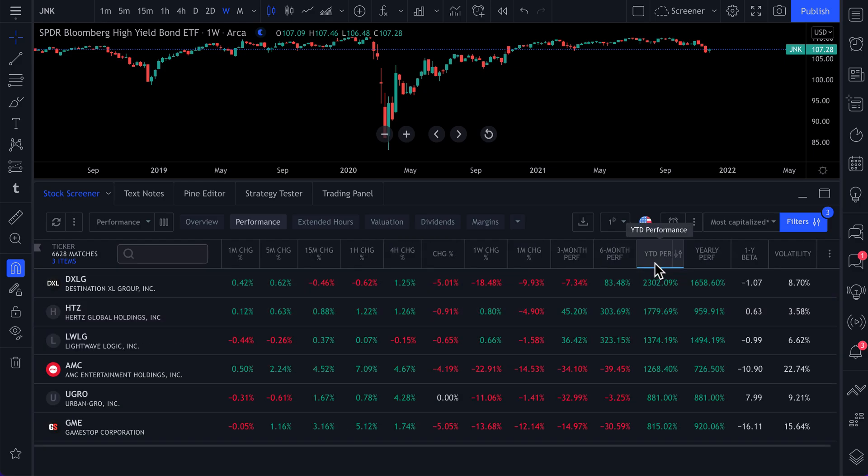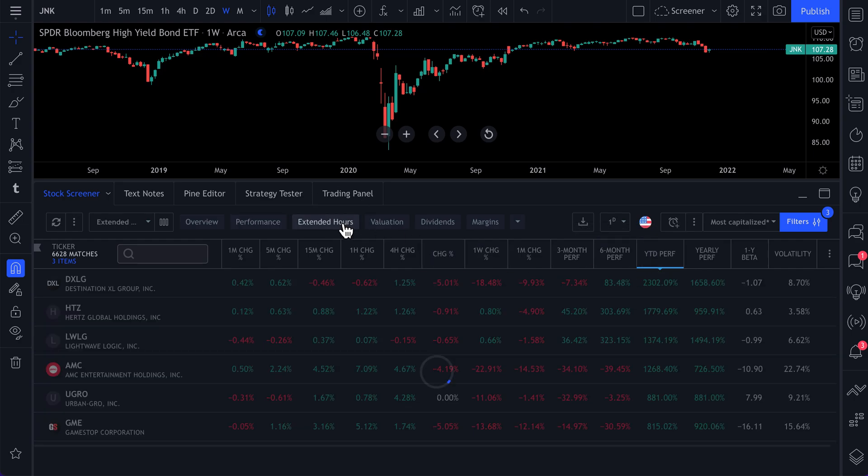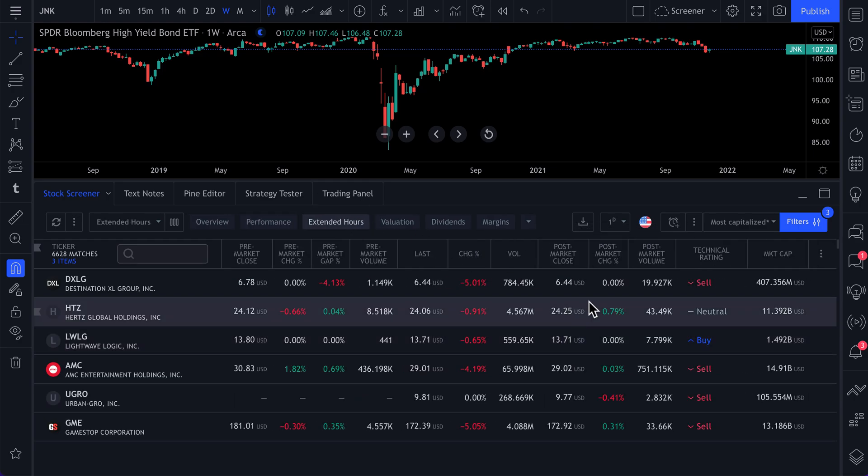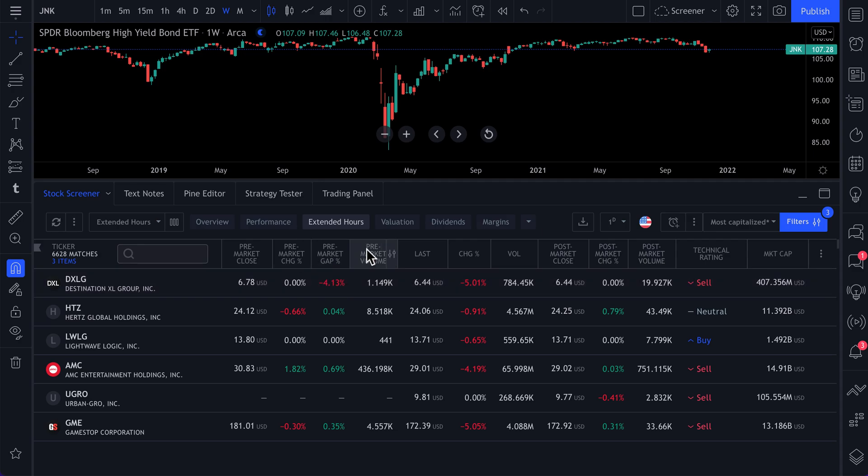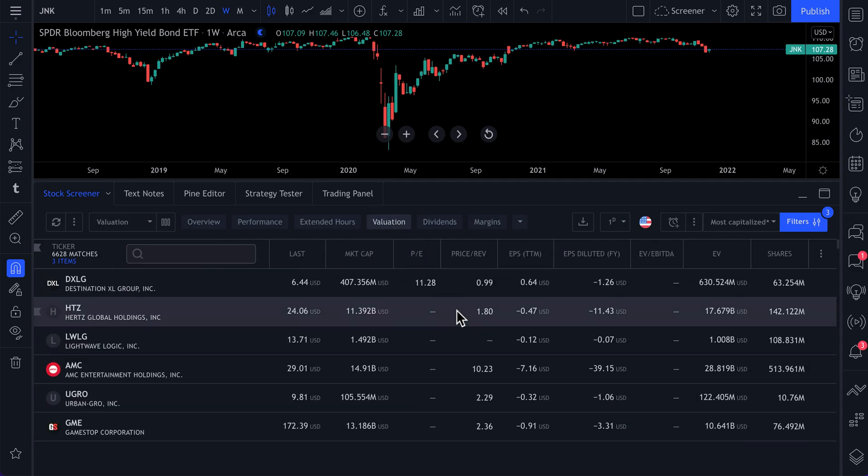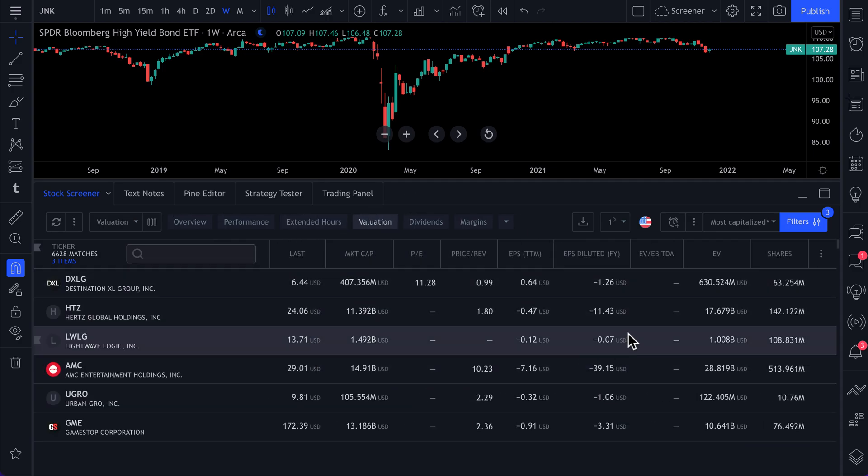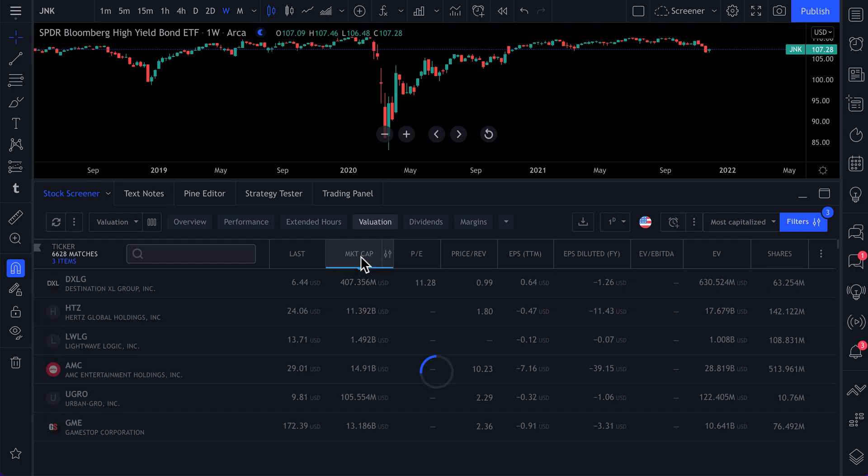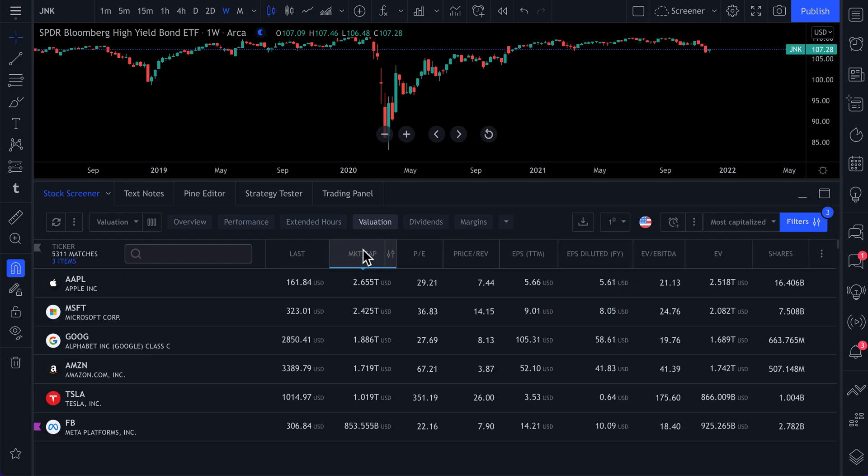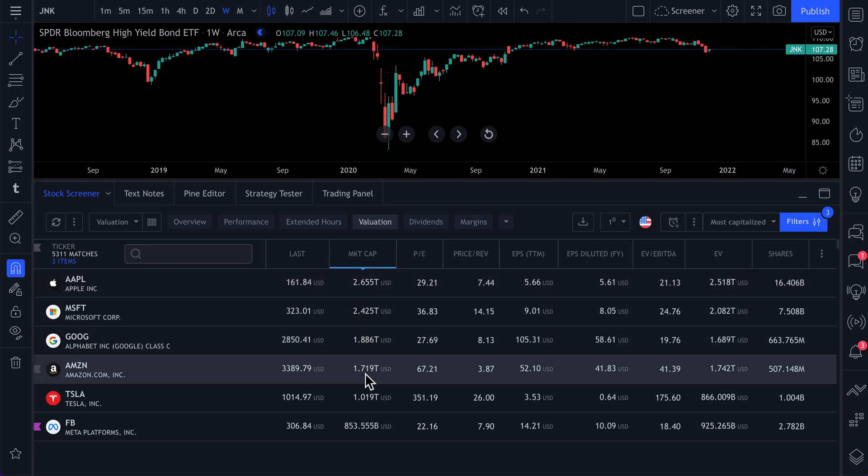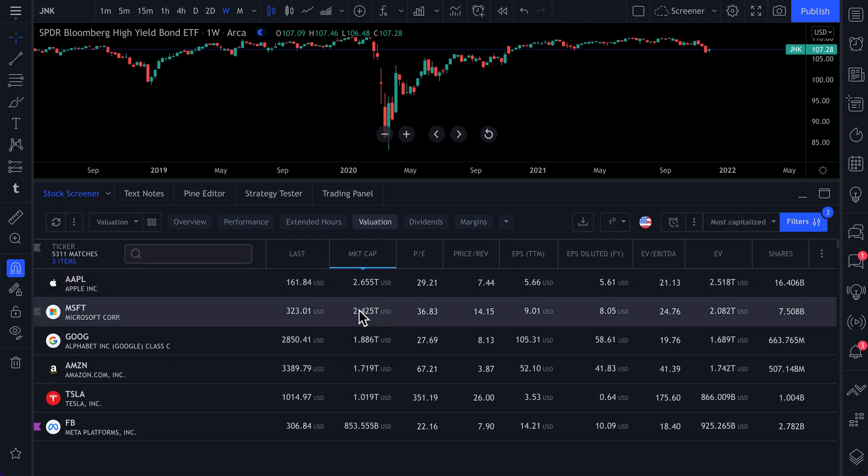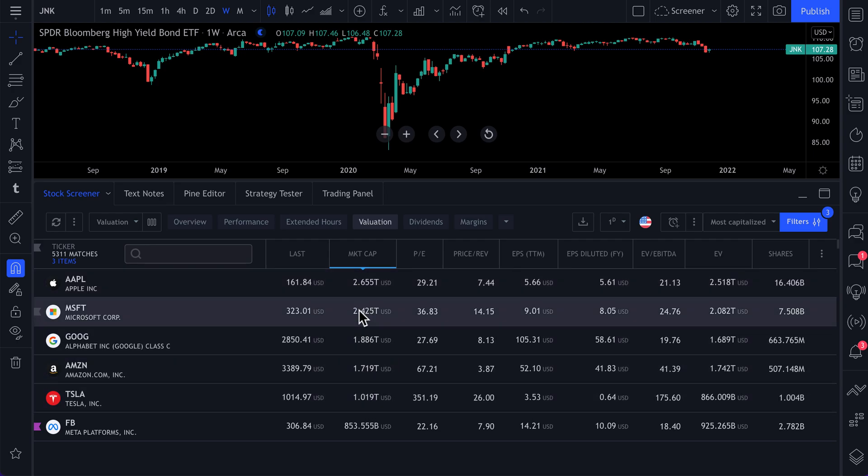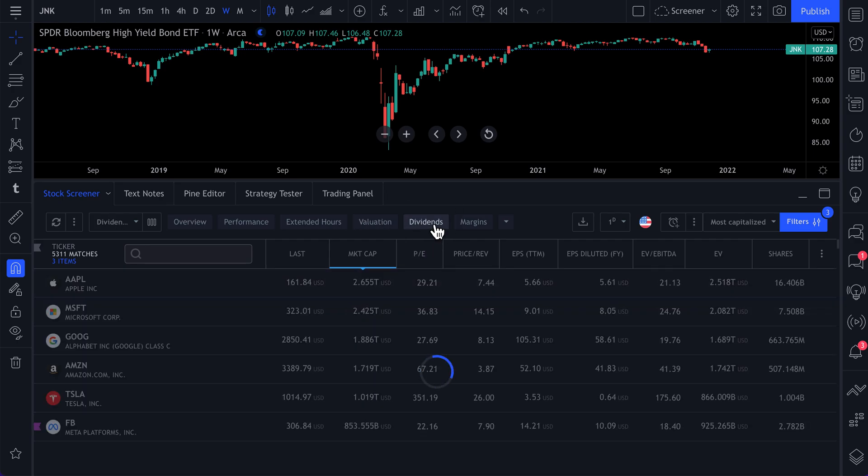What symbol is up the most this year? If you click extended hours, you'll see what's trading the most in the after hours or pre-market. If you click valuation, you'll see all the fundamental tools available to you. So market cap, for example, if you click market cap, you'll now see all of the stocks with the largest market cap. You can click dividends if you're looking for yield.